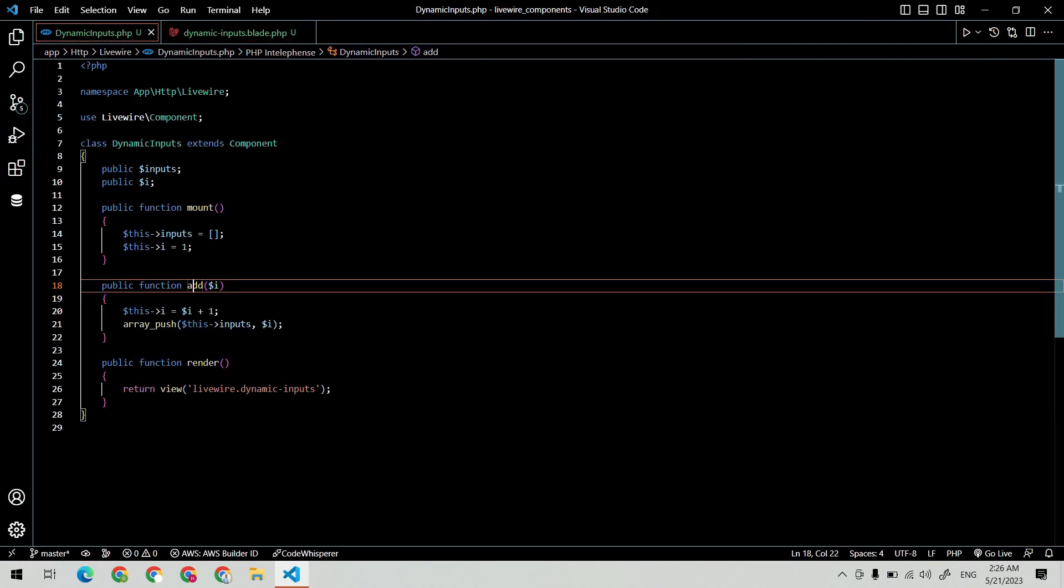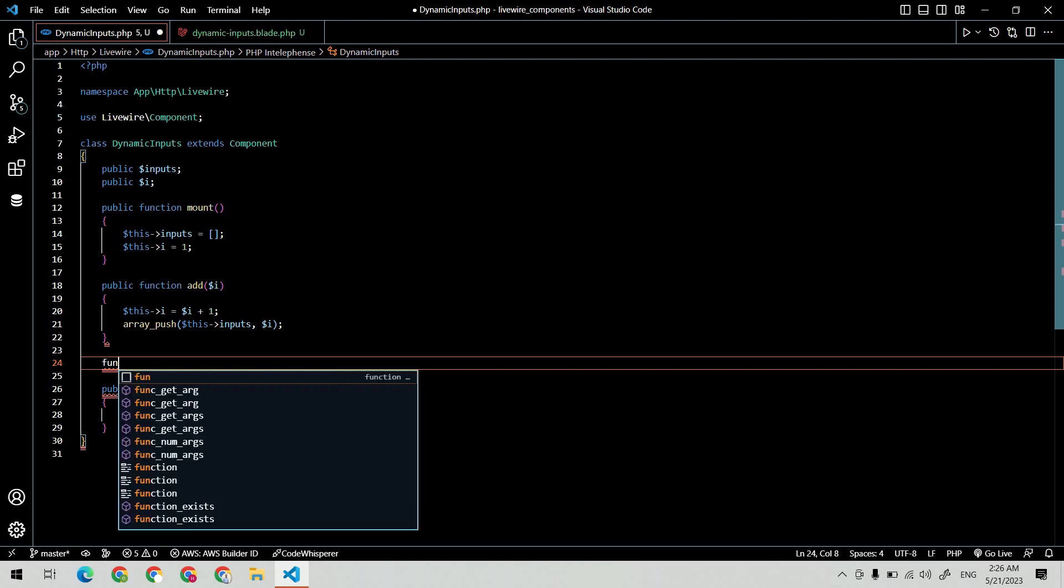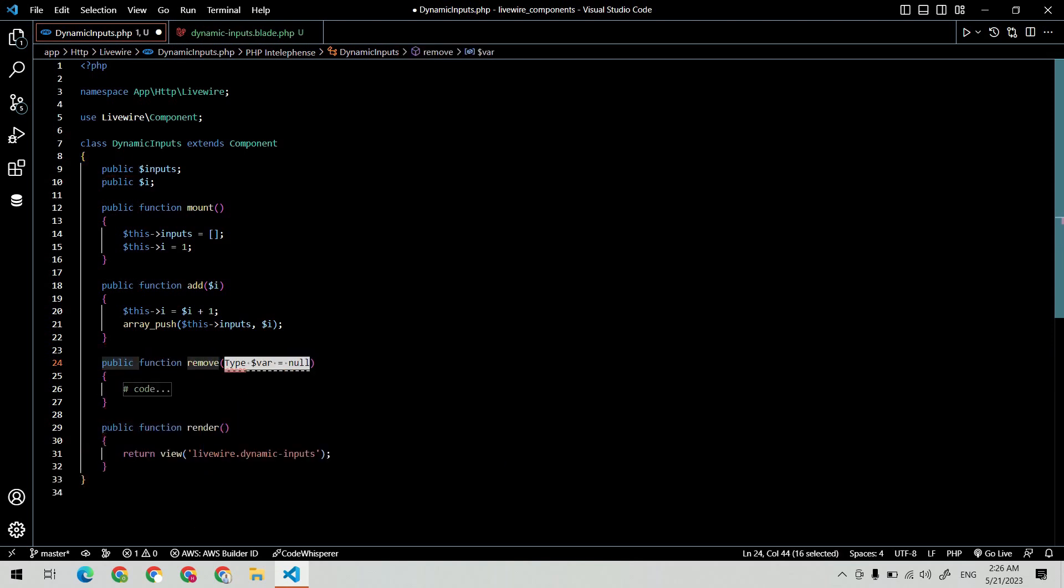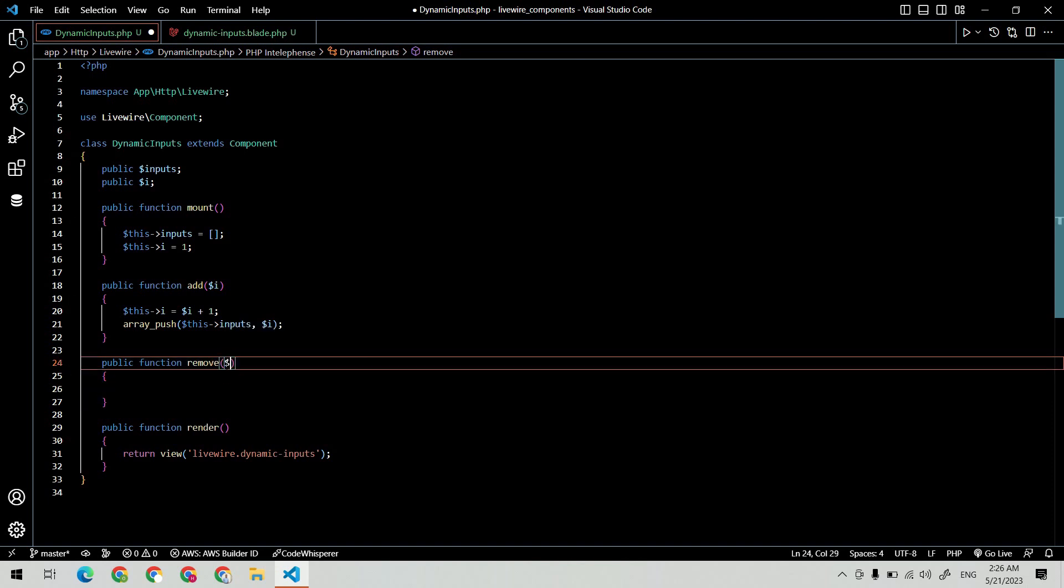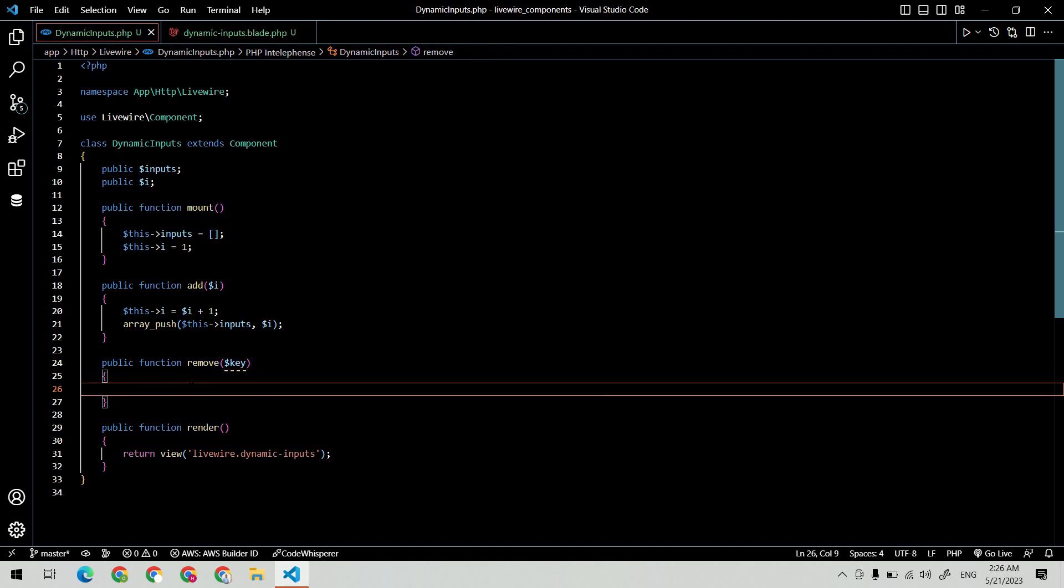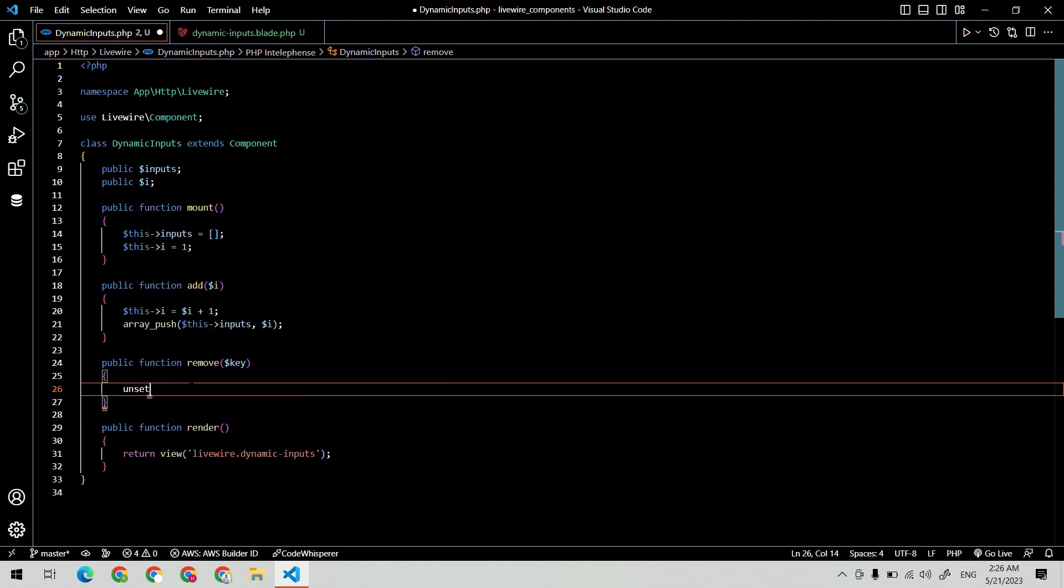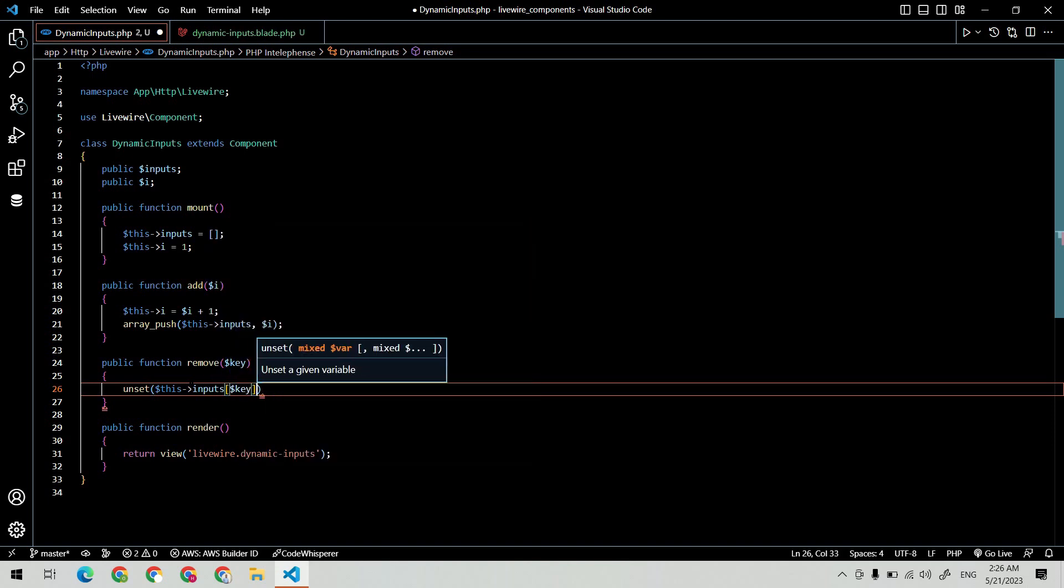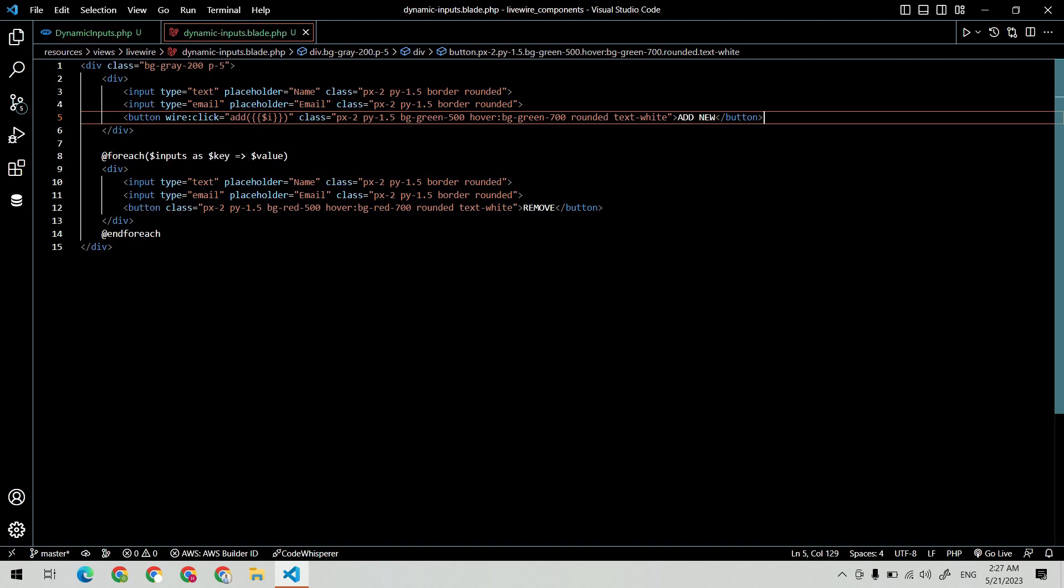Now let's implement the remove method. Create a method remove and it will receive the key as a parameter. Using the key, we can unset the array key, hence the input also removes from the UI. Let's bind the method to the remove button and pass the loop key as a parameter.